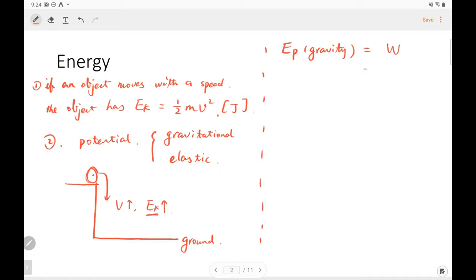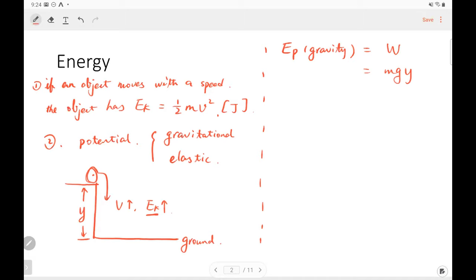The potential energy is equal to the work done by gravity. The gravity force is mg, that's the weight. The displacement is the height — we can use h or y. So mg times the displacement is the work done by gravity during the motion. When this ball is at the top of the step, the gravitational potential energy is equal to mgy.